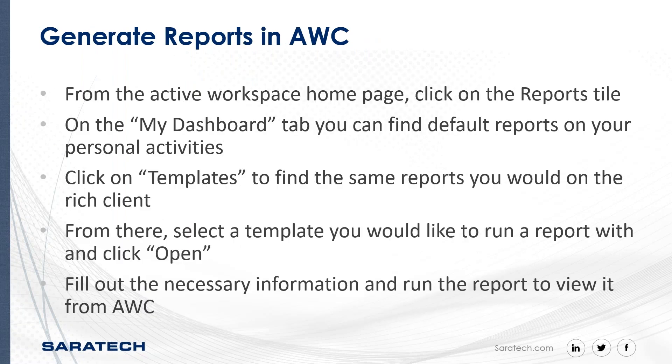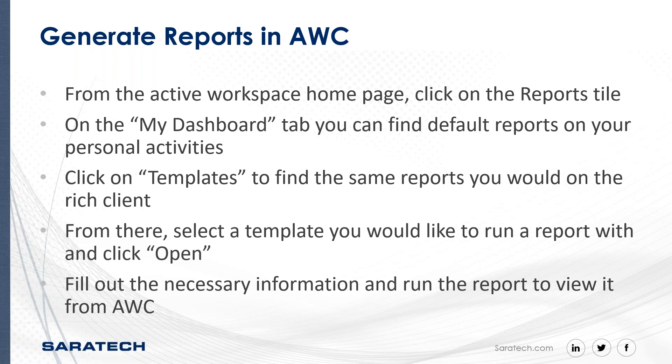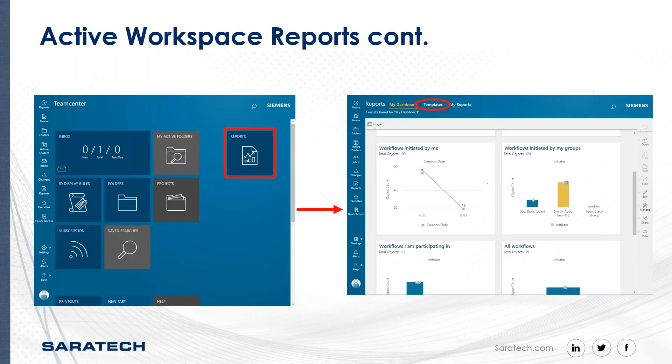And then generating reports in Active Workspace, slightly different from the rich client, as you might imagine. So from your homepage, you can click on the tile for reports and you can use some default reports that show up on the My Dashboard tab. And to generate the ones from Report Builder, there's a separate tab for templates where you can find any of the out of the box templates from Teamcenter, as well as anything you've created yourself.